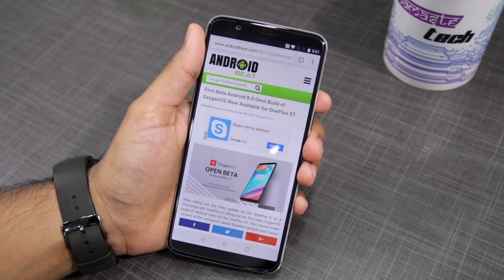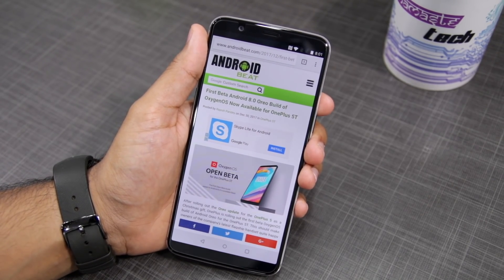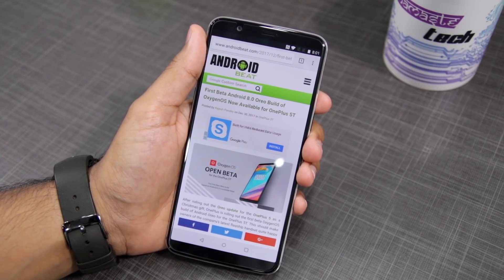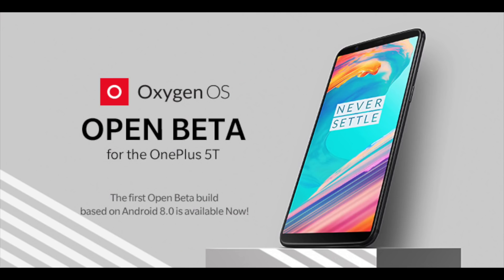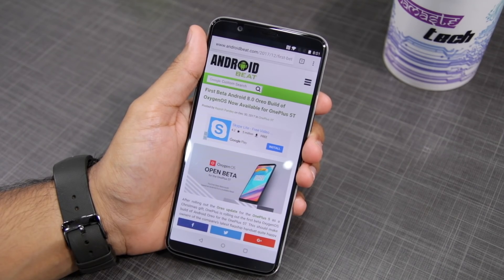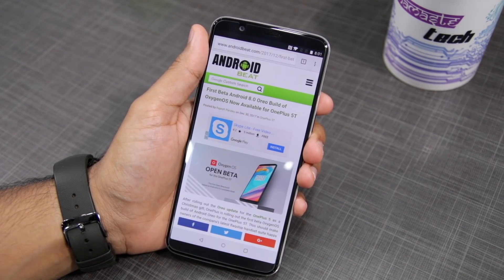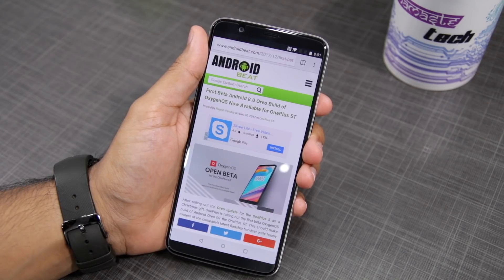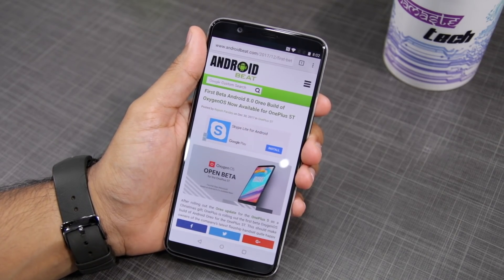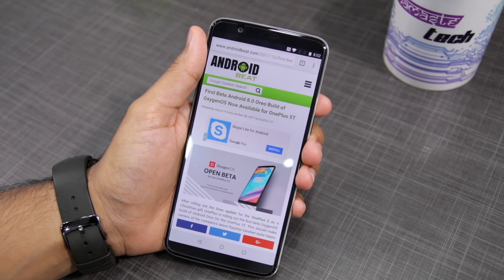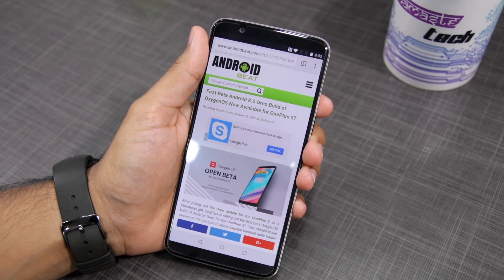The steps are very simple, but before I jump on to the steps, there are a few things that you need to know. First, being a beta build, you're bound to run into some issues with it on your OnePlus 5T — some random bugs or maybe some broken features. So keep that in mind before you install this beta build of Oreo on your OnePlus 5T.